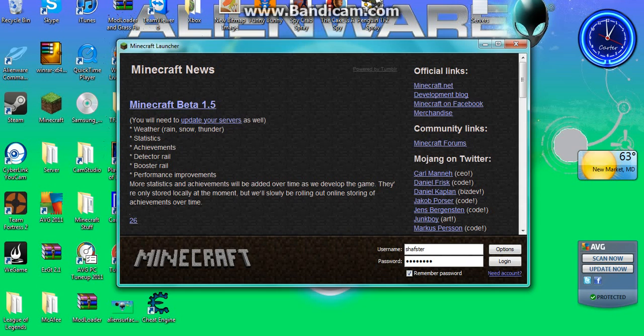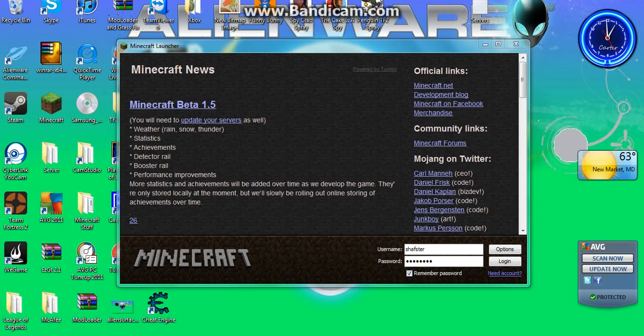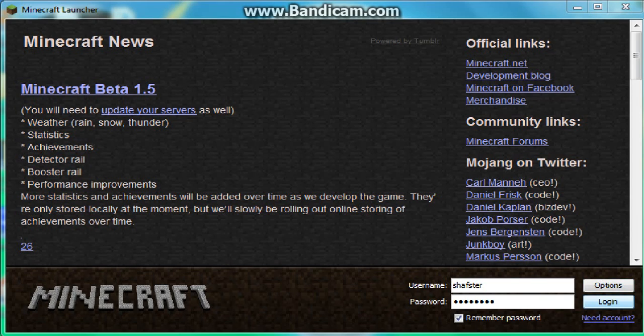Now you're going to want to click on those dimensions and it'll give you a drop down window which I'm pretty sure you can see right now. You're going to want to hit find window and you're going to want to click on your Minecraft screen and see now you can only see my Minecraft screen and you can see it pretty well.